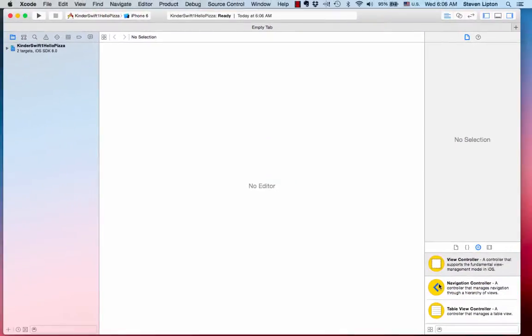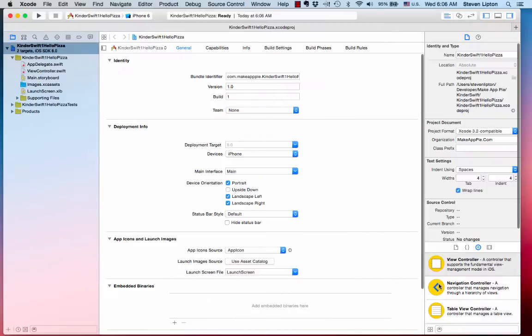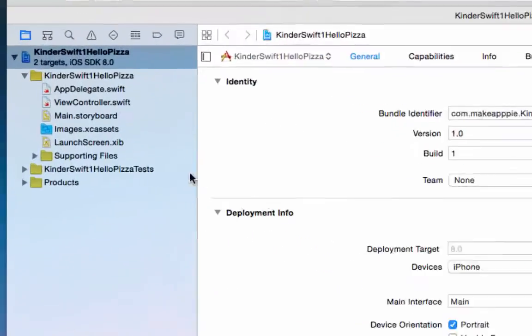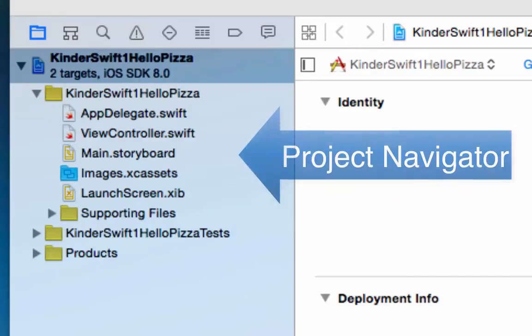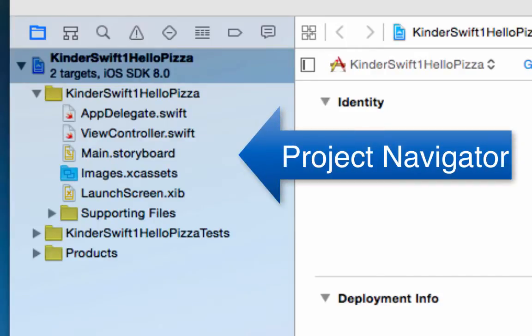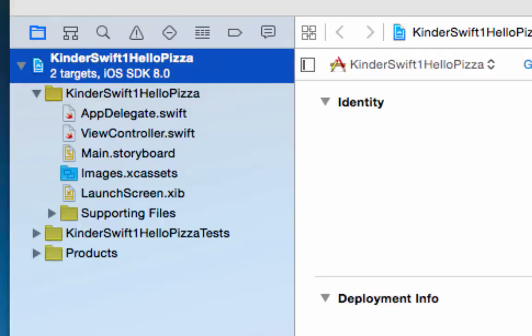Xcode will create your files and the target settings. Don't worry about what is here now. We'll get to it later. What is important is the left sidebar called the Project Navigator. This is the list of files that make up our project, sometimes referred to as the Project Bundle. Clicking on a file will bring up that file in the center editor pane.